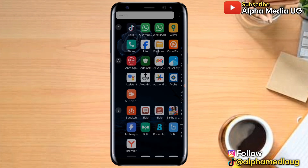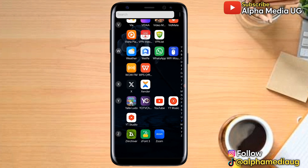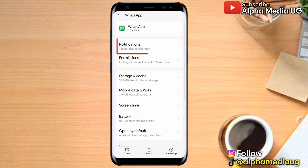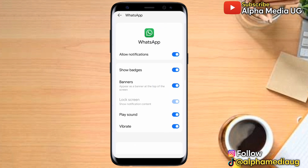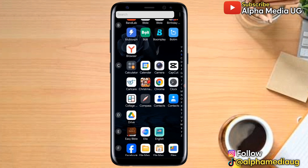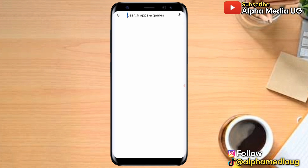To recover deleted messages, go to your WhatsApp app on the home screen, long press it, and select 'App Info.' Under App Info, select 'Notifications,' then make sure you have allowed all notifications. After that, go to your Play Store app.